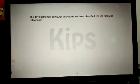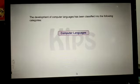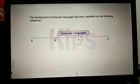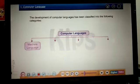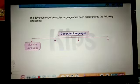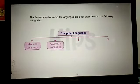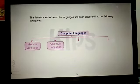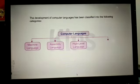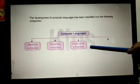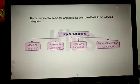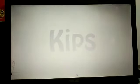The development of computer languages has been classified into the following categories: machine language, assembly language, high-level language, and fourth-generation language.